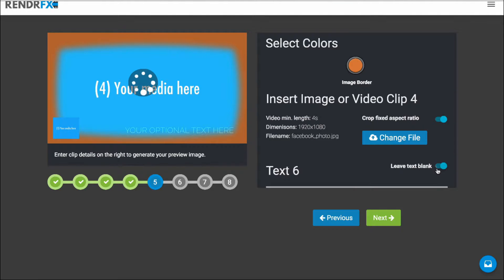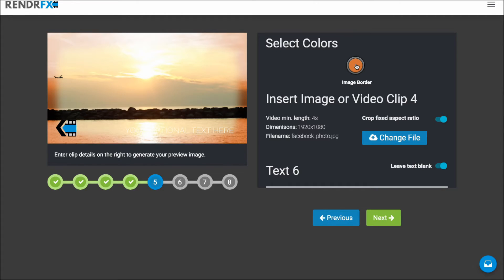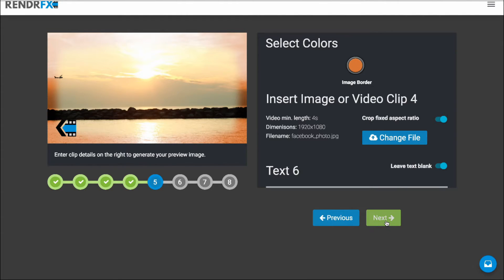And I'm going to leave the text blank. Change the color. Hmm. You know what? I'm actually going to leave the color there. Click on Next.